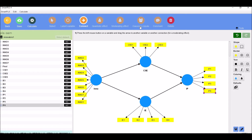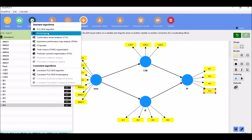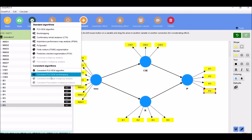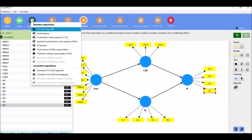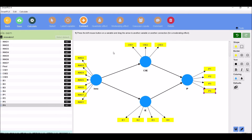This is how you will use SmartPLS 4 to construct your model. You can use whatever function you want by clicking on Calculate: you can use the SmartPLS algorithm, Bootstrapping, CTA, or whatever you want to use.